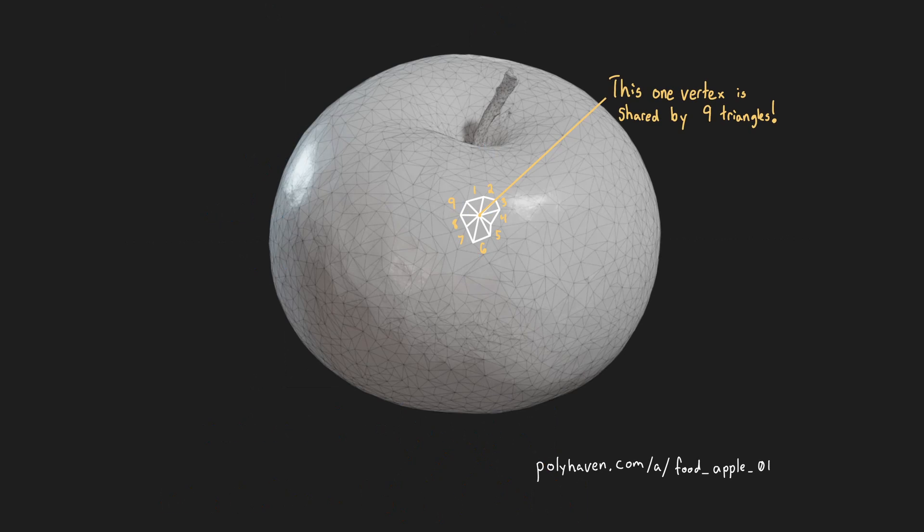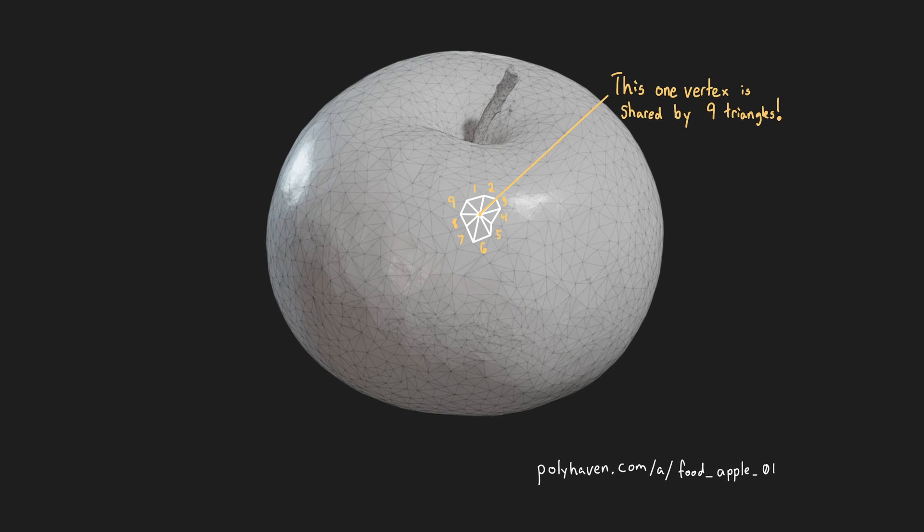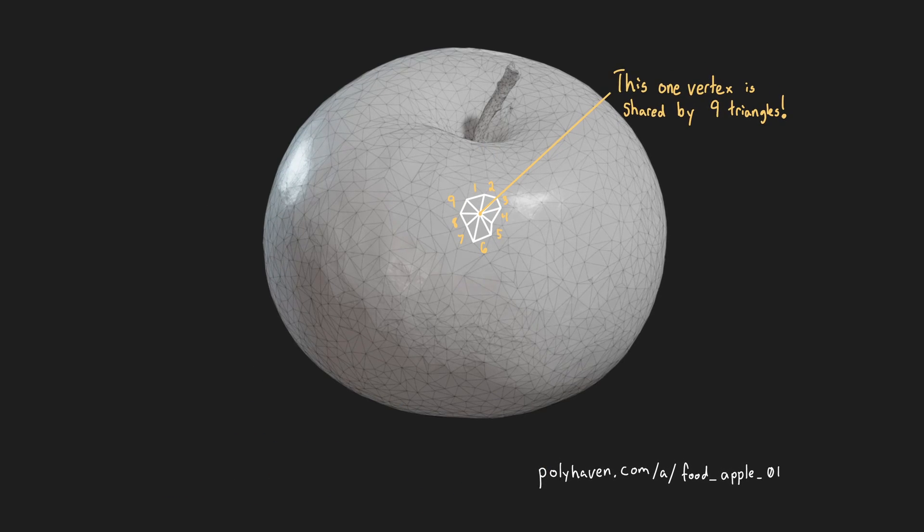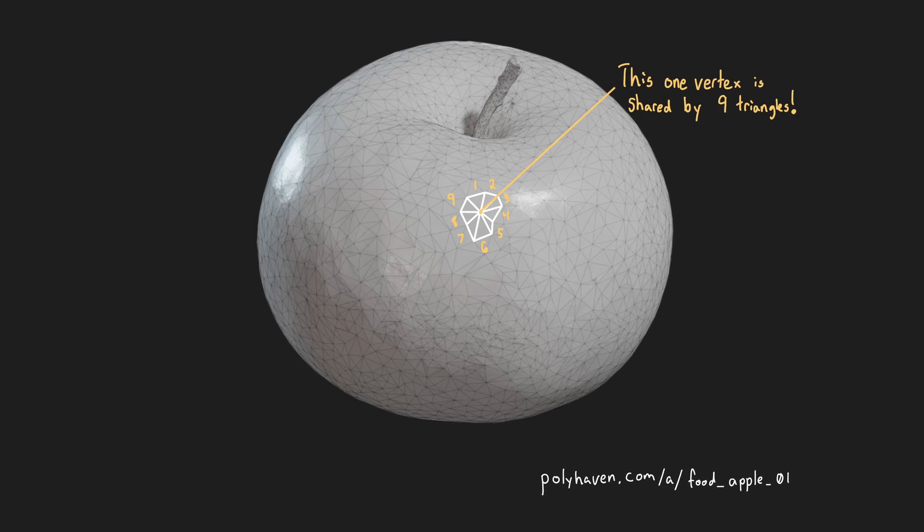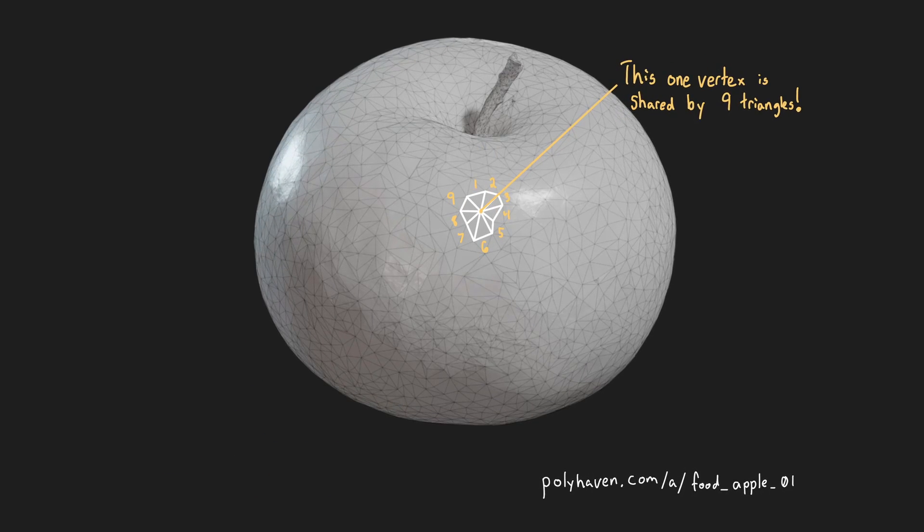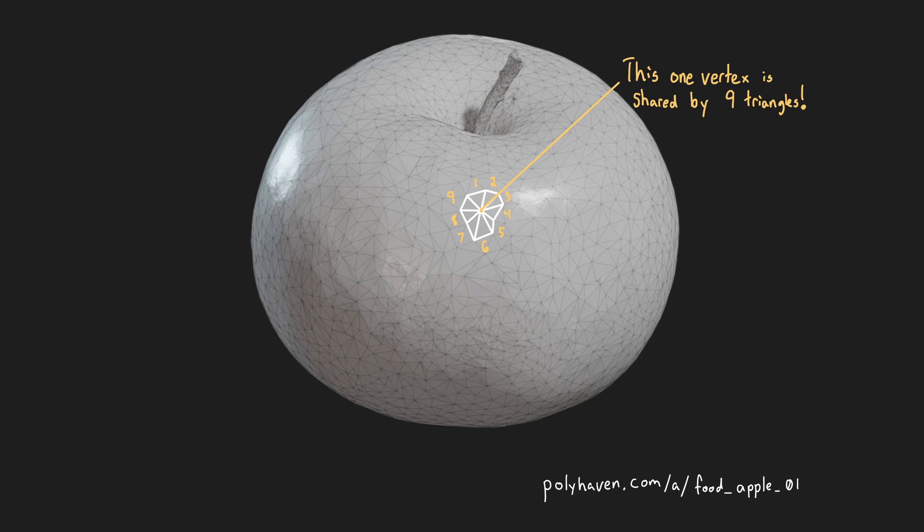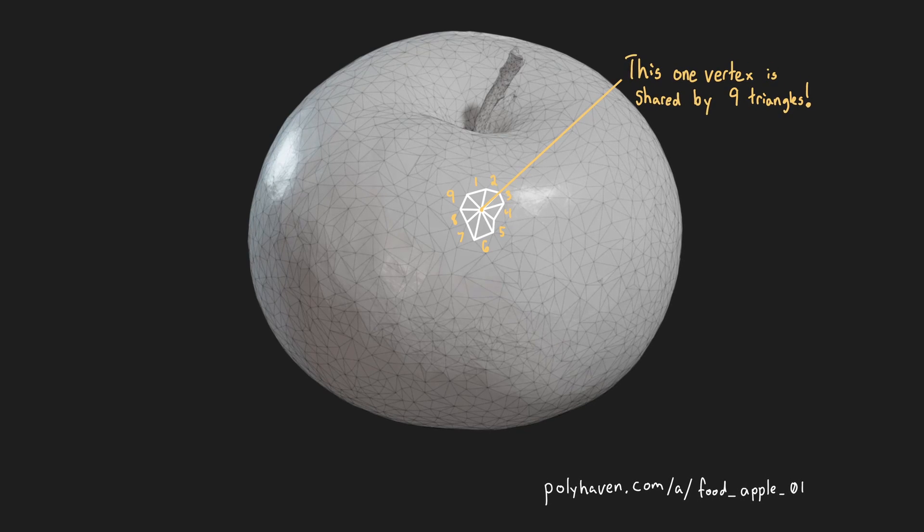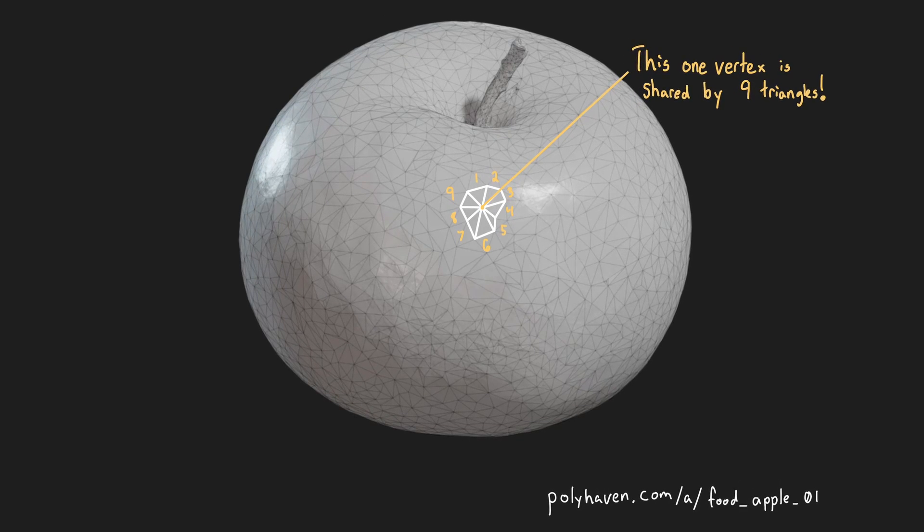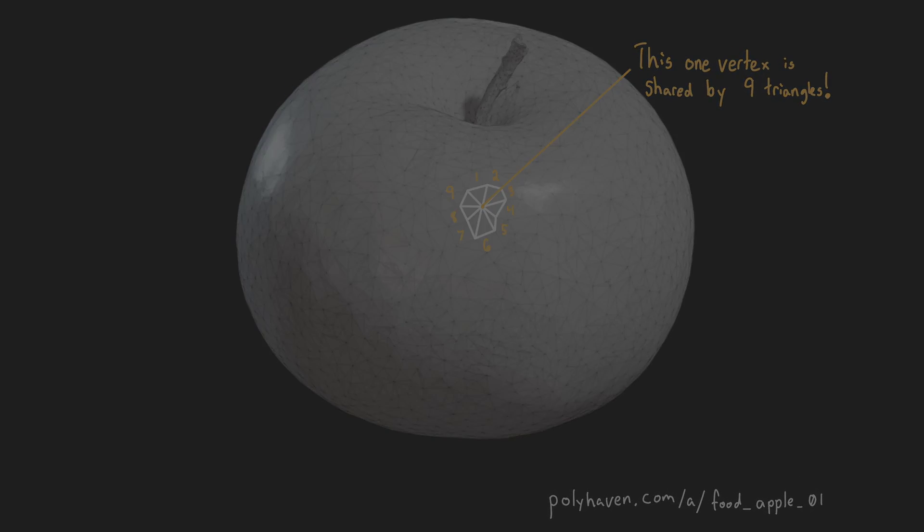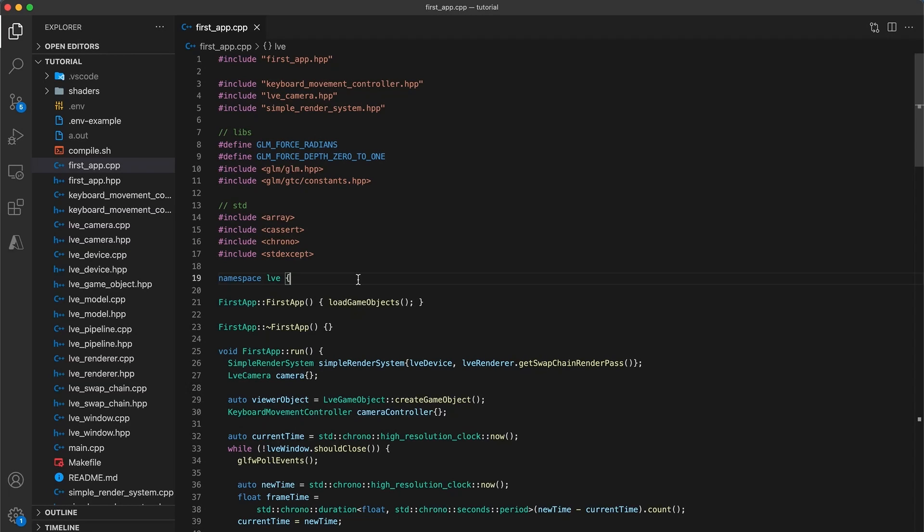For complex 3D models with many attributes per vertex, and triangles sharing many vertices, the amount of GPU memory saved with the use of an index buffer will quickly add up. Let's get to coding.